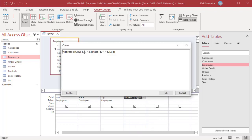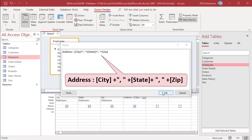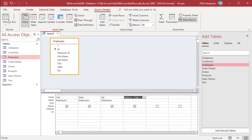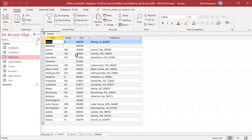Change the ampersand operator to plus and run the query. Notice that instead of eliminating the unwanted commas, the whole field is empty when state is empty. To fix this, you must use a combination of ampersand and plus operators with parentheses.